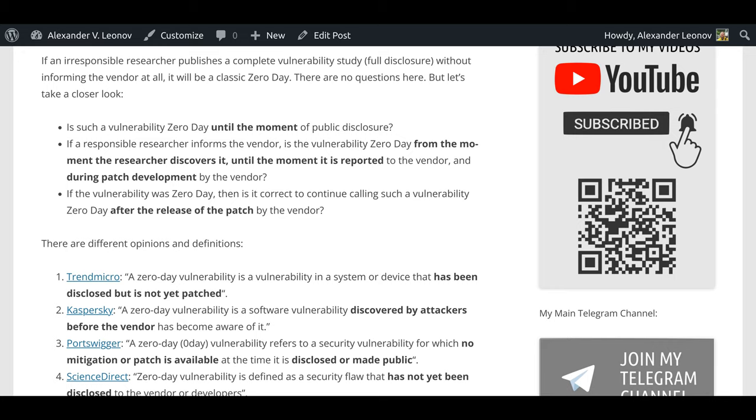Is such a vulnerability zero-day until the moment of public disclosure? If a responsible researcher informs the vendor, is the vulnerability zero-day from the moment the researcher discovers it until the moment it is reported to the vendor and during patch development by the vendor? If the vulnerability was zero-day, then is it correct to continue calling such a vulnerability zero-day after the release of the patch by the vendor?